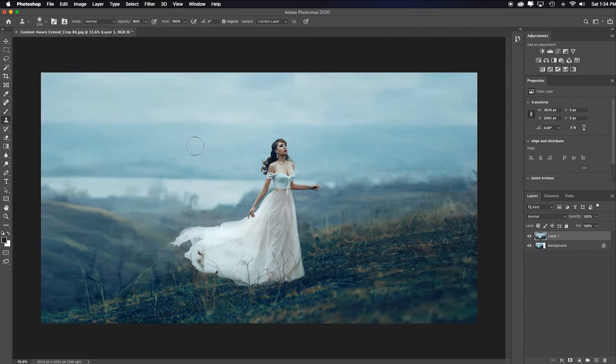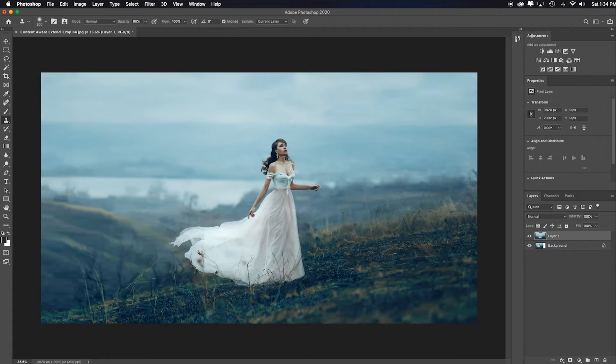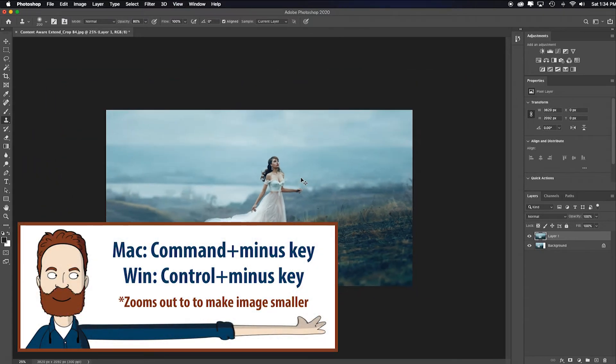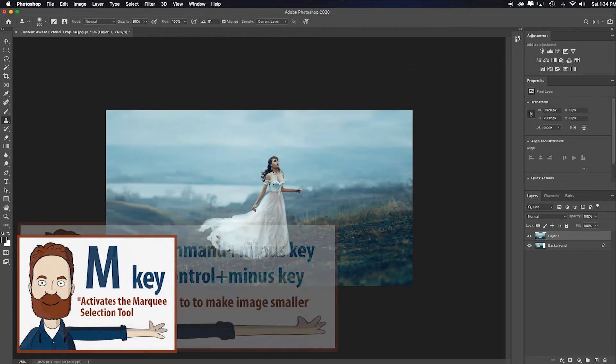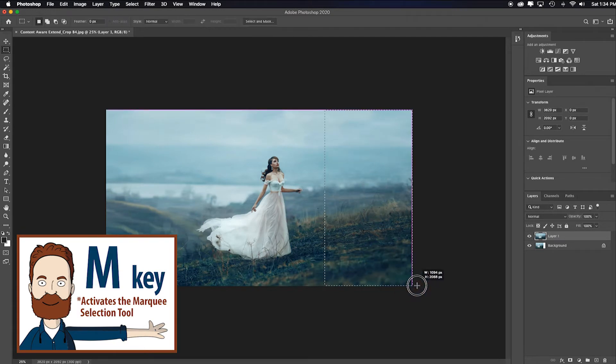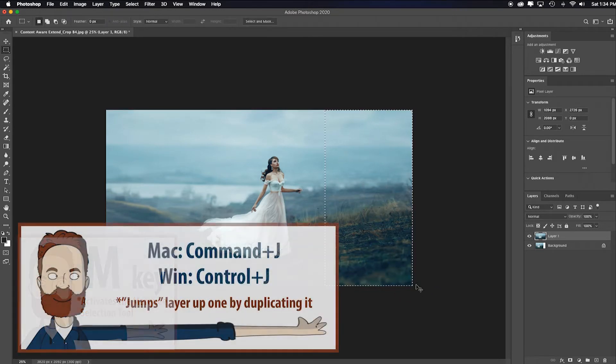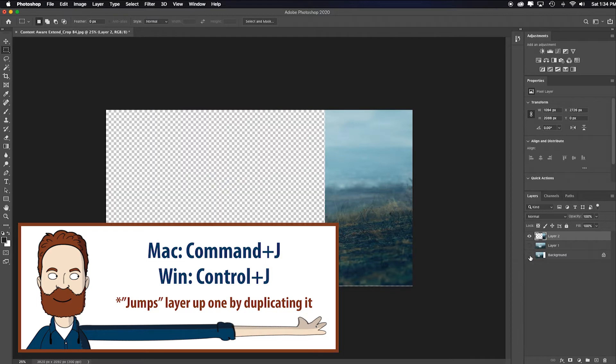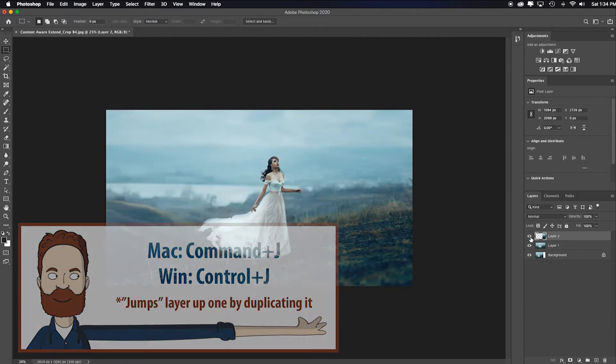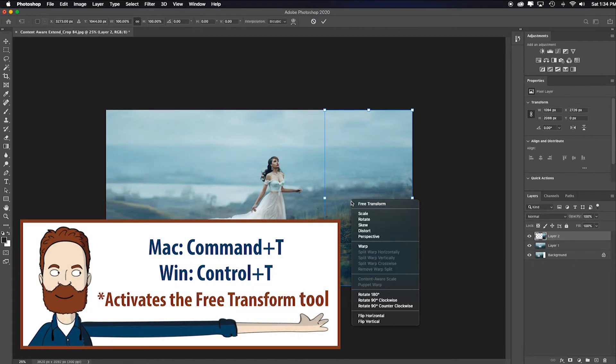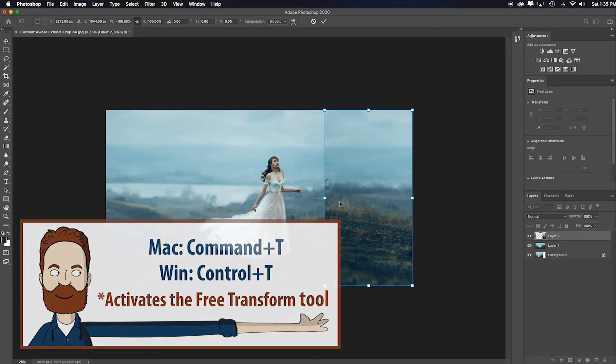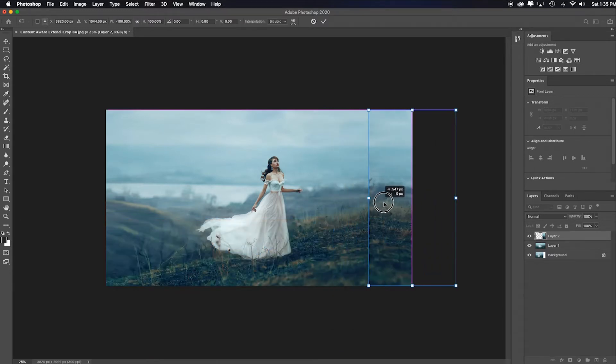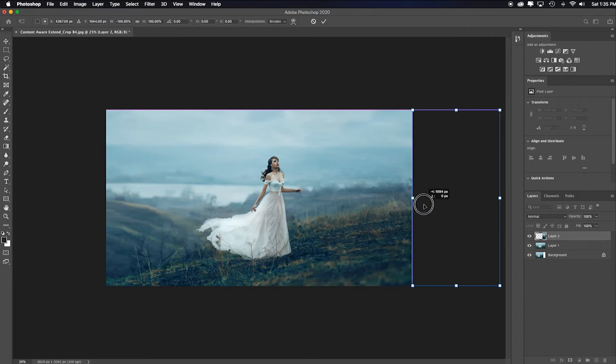Now it's keeping her centered in the composition, which may have some aesthetic issues for me. If I want to leave the content aware scale, I'll hit the command minus key a couple times. And then I'll select M for the marquee and I'll select this area here. Hit command or control J to duplicate it to its own layer. Then I will hit command or control T, right click inside of it and choose flip horizontal.